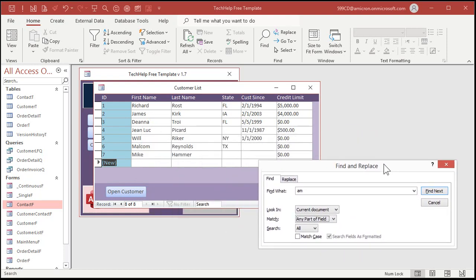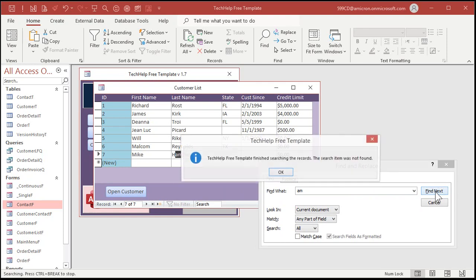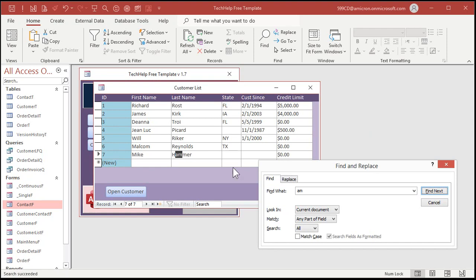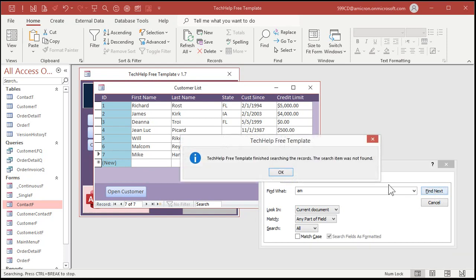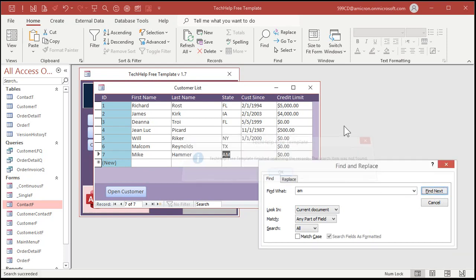Move this over to the side over here, and then we're going to click Find Next. It'll start at the beginning. There's the first AM. Find Next. There's the next AM. And then that's it. Finish searching the records. If we had a state in here that was AM, let's say there's a state AM. Find. Find. Find. See? That's the easiest way to do it.